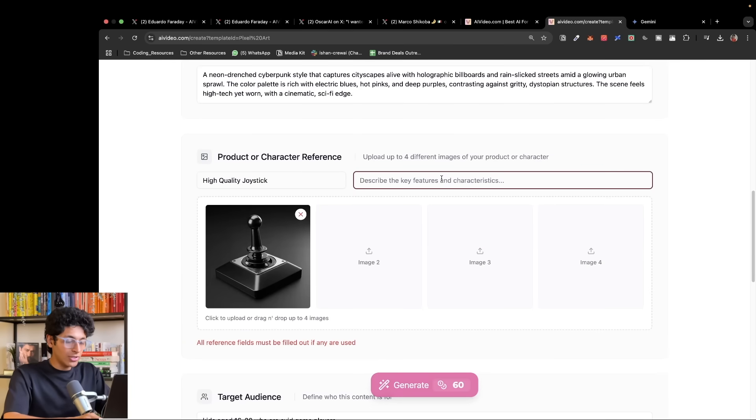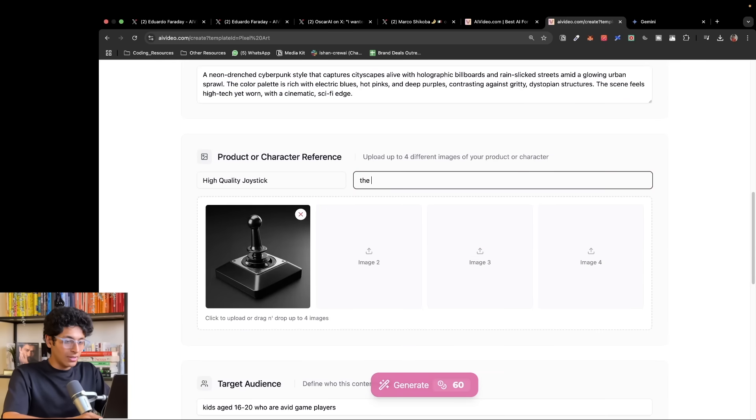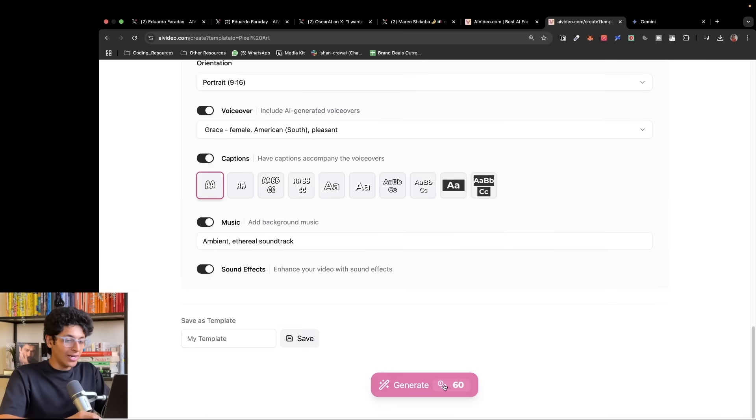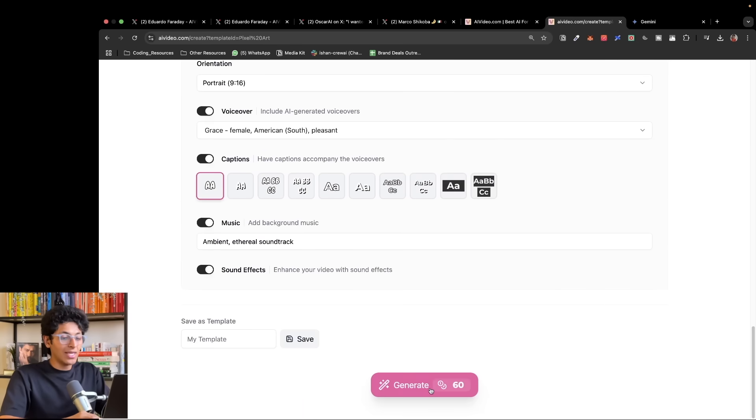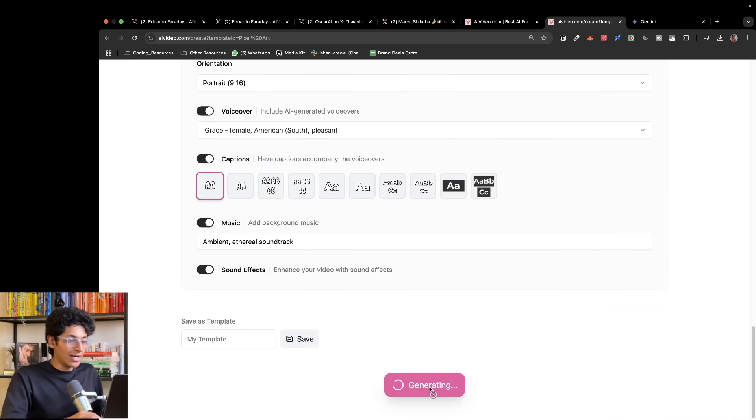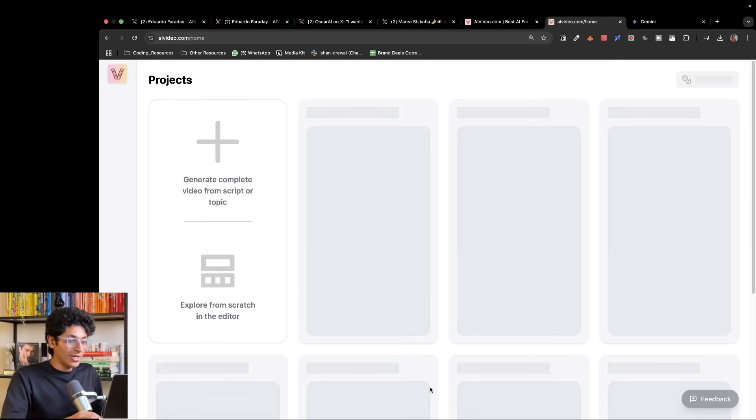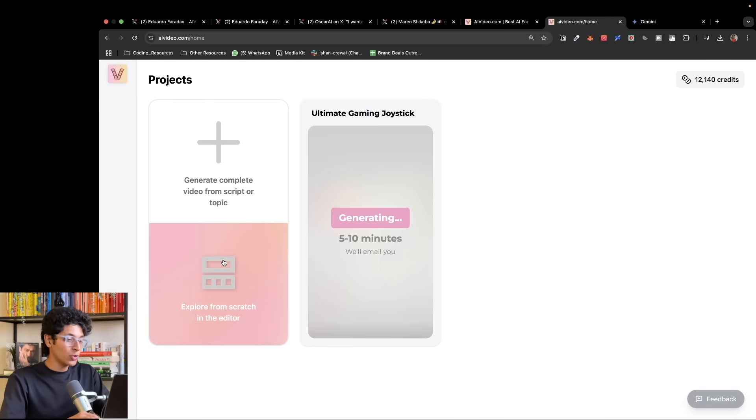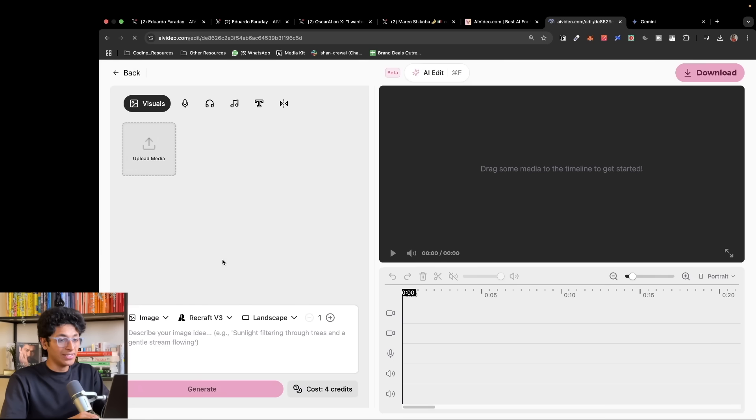And after we are done with that, we can basically generate. Now describe key features, the joystick ability. All right, with that done, we can basically just say generate. It will take a couple of moments. Now while this ad is being generated, I can actually show you how to create something from scratch in the editor itself.